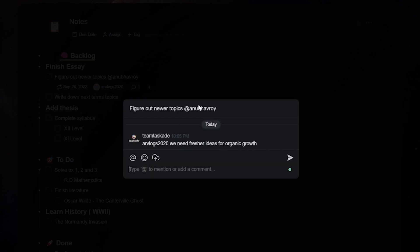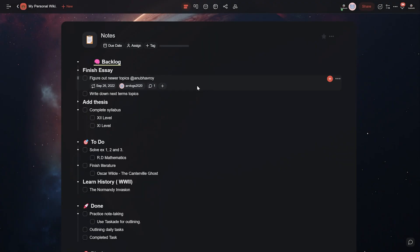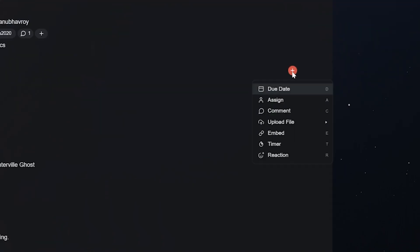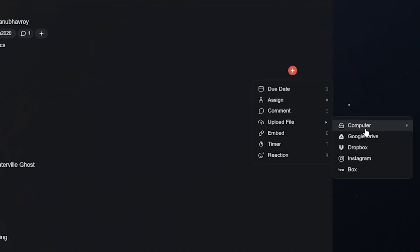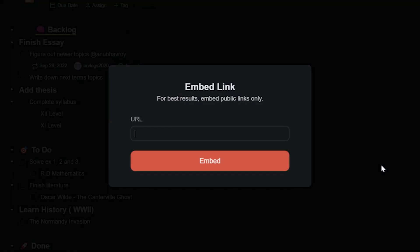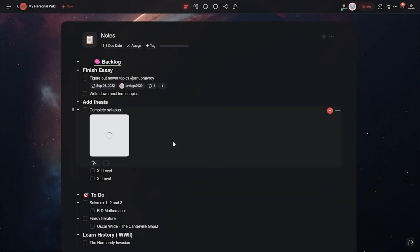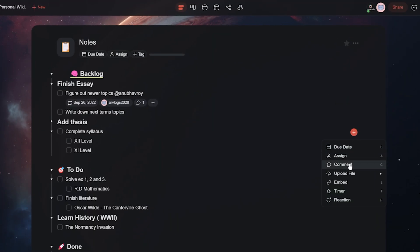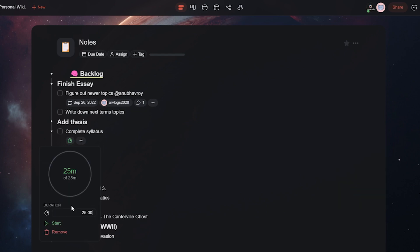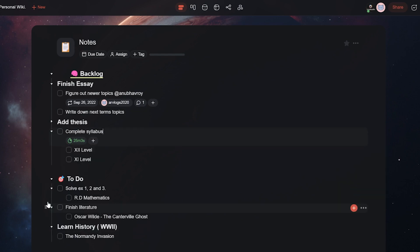Users can also upload files to your task from your computer or cloud storage services like Google Drive, Dropbox, and more. Next up, you can also embed links onto your tasks, set up a timer for a Pomodoro session, or add your reaction to show how you feel about an upcoming task.